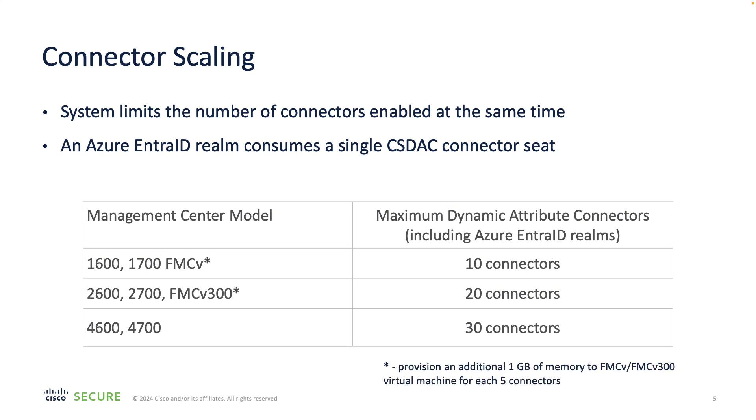Also, with virtual platforms, it is strongly recommended to provision additional 1GB of memory for each 5 connectors you configure.